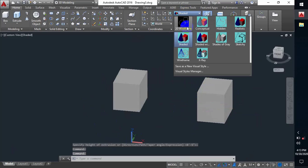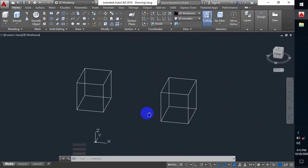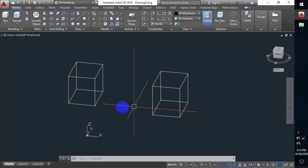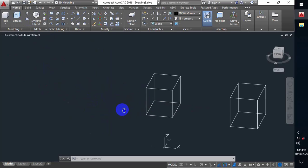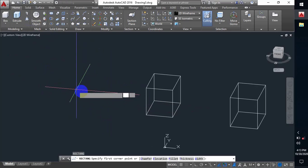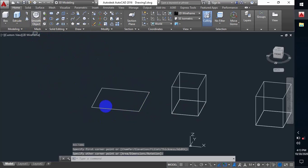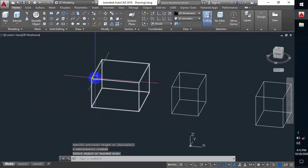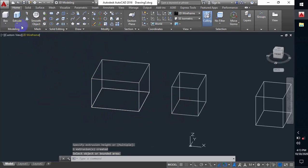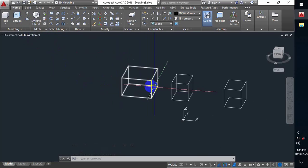We always work in wireframe — it makes our work easier. This is Extrude. The other tool is Press Pull. Press Pull is also like Extrude: if I make another rectangle and press Pull on that rectangle, I can make that box through Press Pull as well.